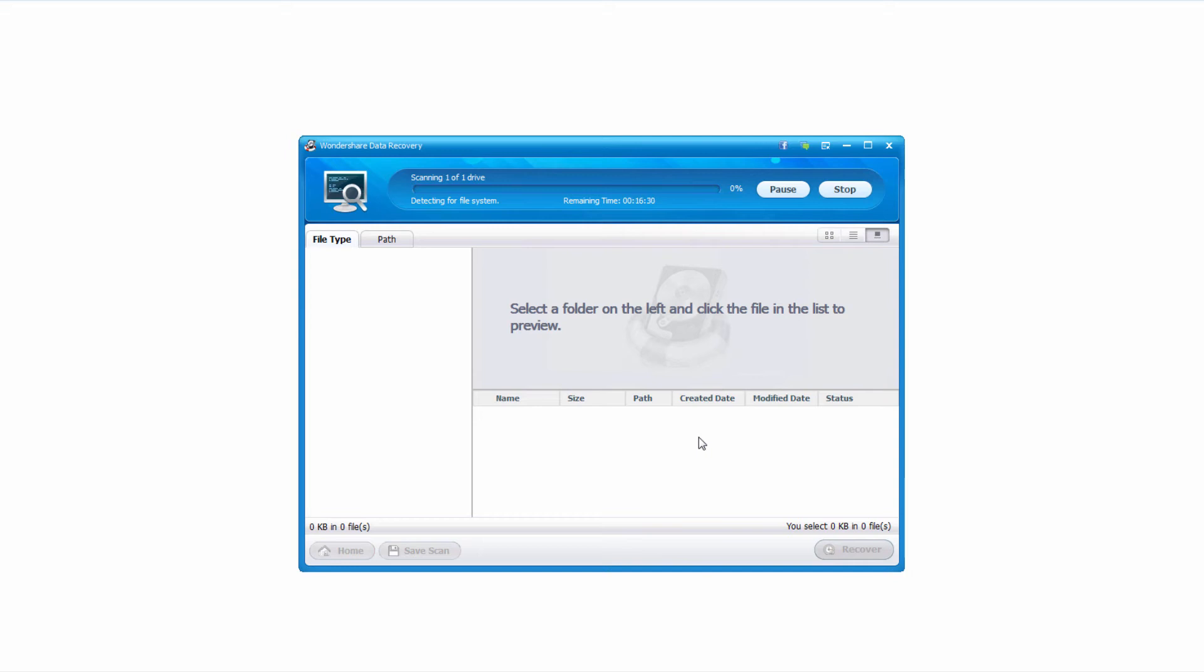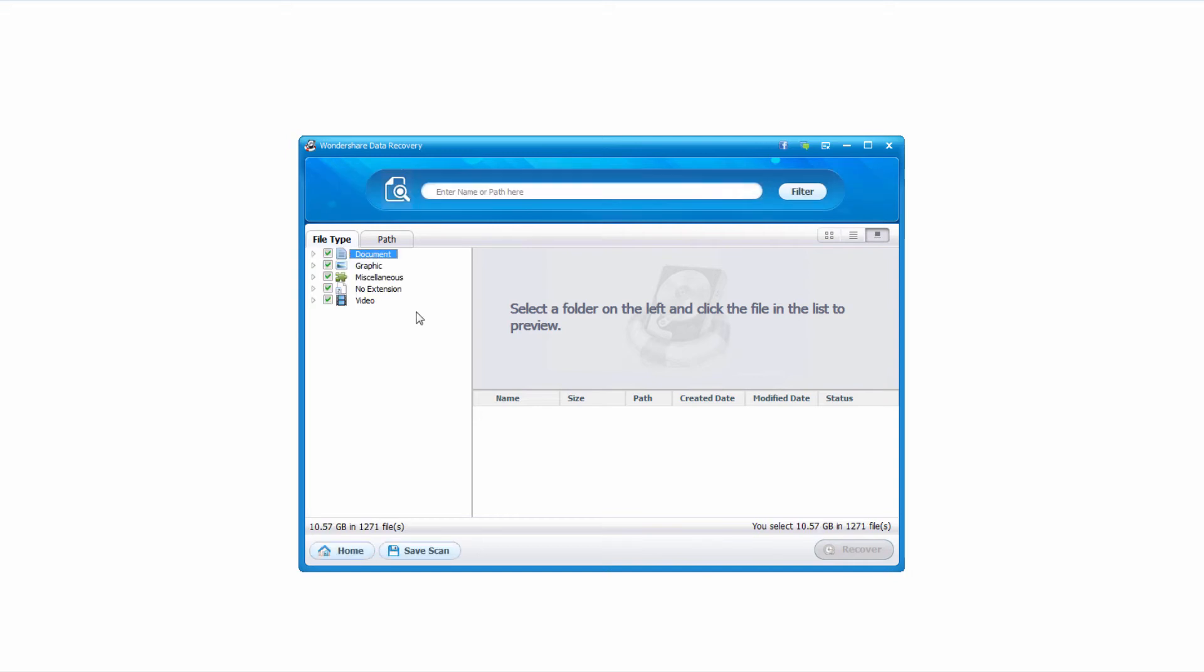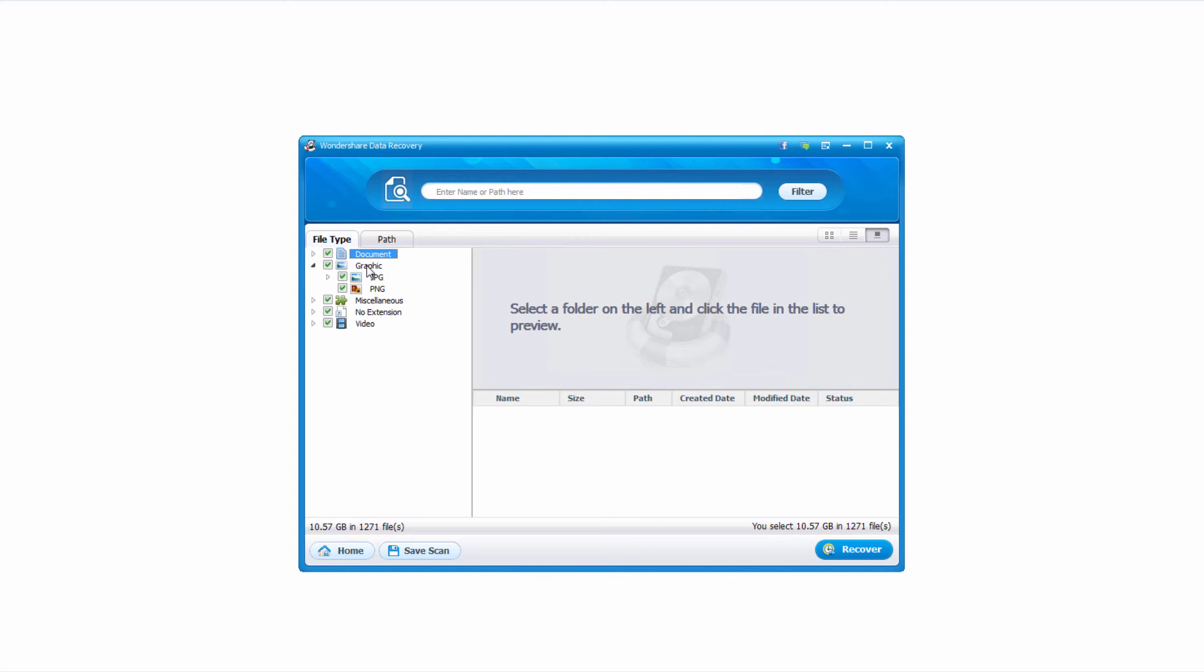Now it's going to scan our drive and start searching for media. Once it's finished you can see it's pulled up five different sections. It tells us it's found 1,271 files, which add up to about 10.5 gigabytes. We can actually drop down these to view more information.